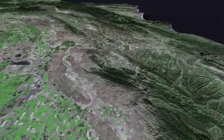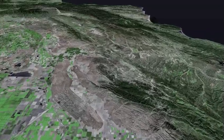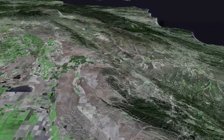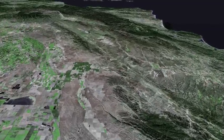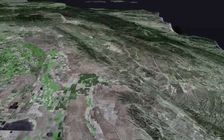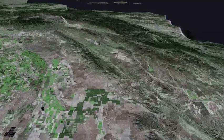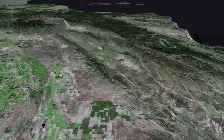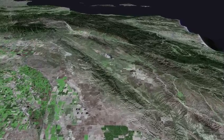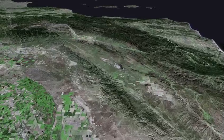Coalinga is passing beneath us now. The Kettleman Hills show up as a low anticline, separated by the Kettleman Valley from the main central coast ranges. The Antelope Plain passes beneath us as we follow the Tembler Range and the San Andreas Rift Zone southwards.